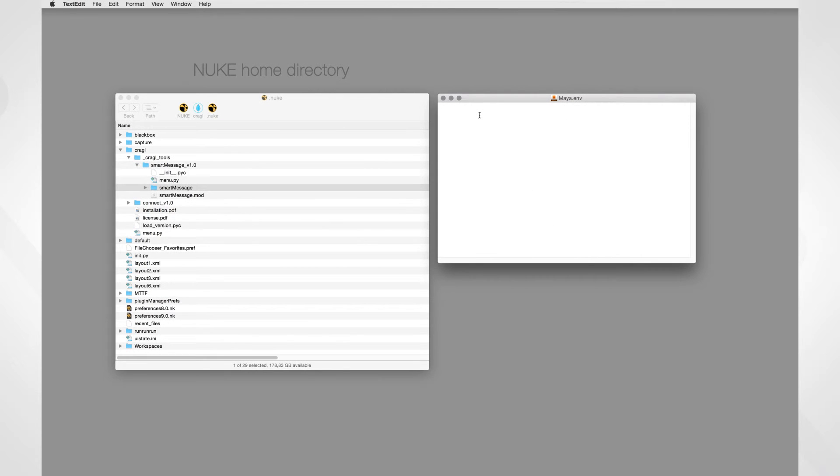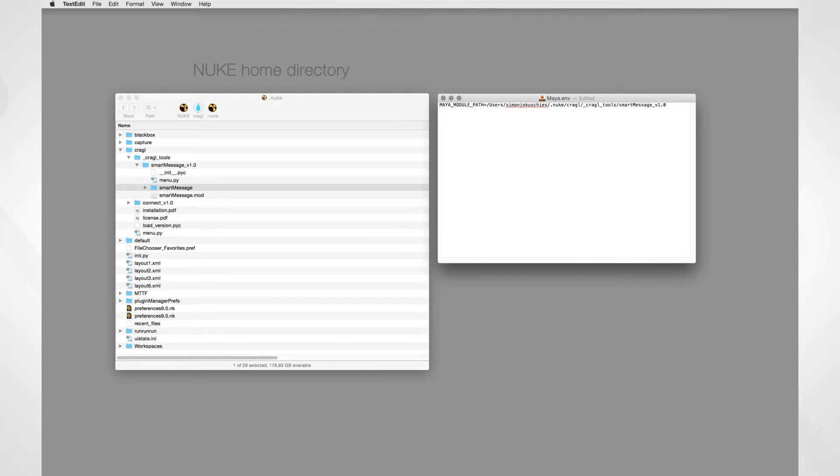Let's open the Maya environment file with the text editor and add this line: MAYA_MODULE_PATH equals and then paste the copied path of our SmartMessage folder. You don't need any quotation marks in here. So the installation is finished.